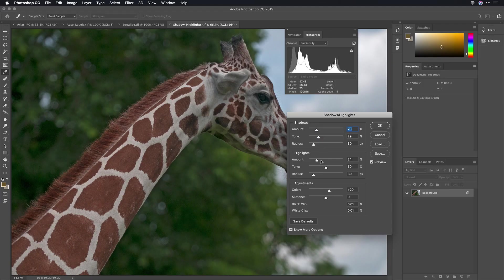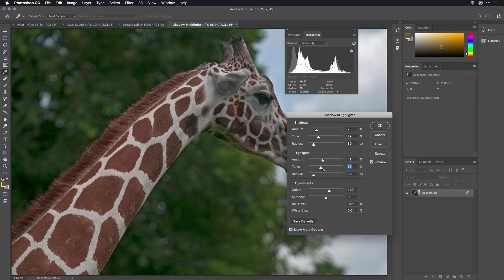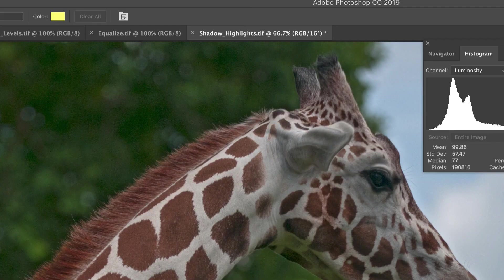Additionally, with the highlight slider here, I can recover details in the sky, but again, the tone slider lets me limit that to a better target. Now, using the adjustments for color, we can really fill that in, and when I click OK, the image looks a lot better, but there's more we can do here.